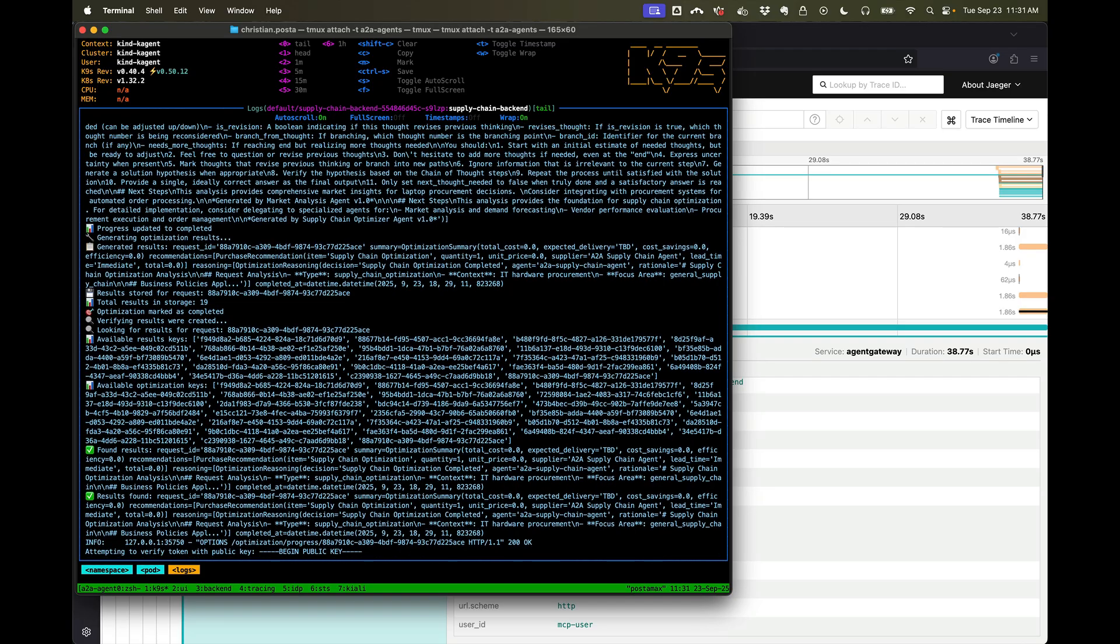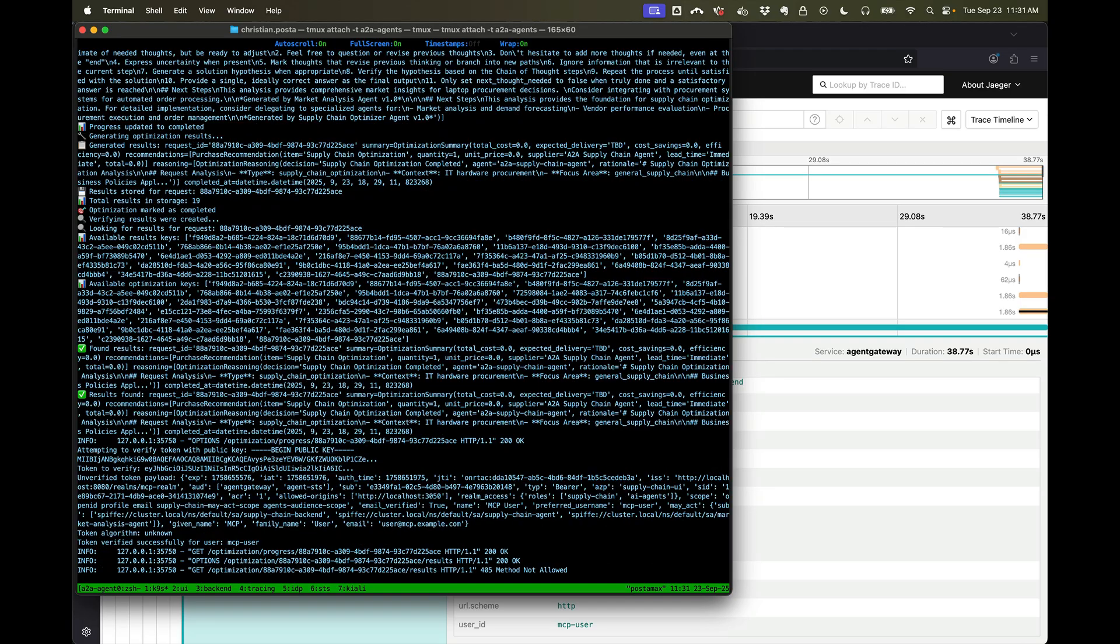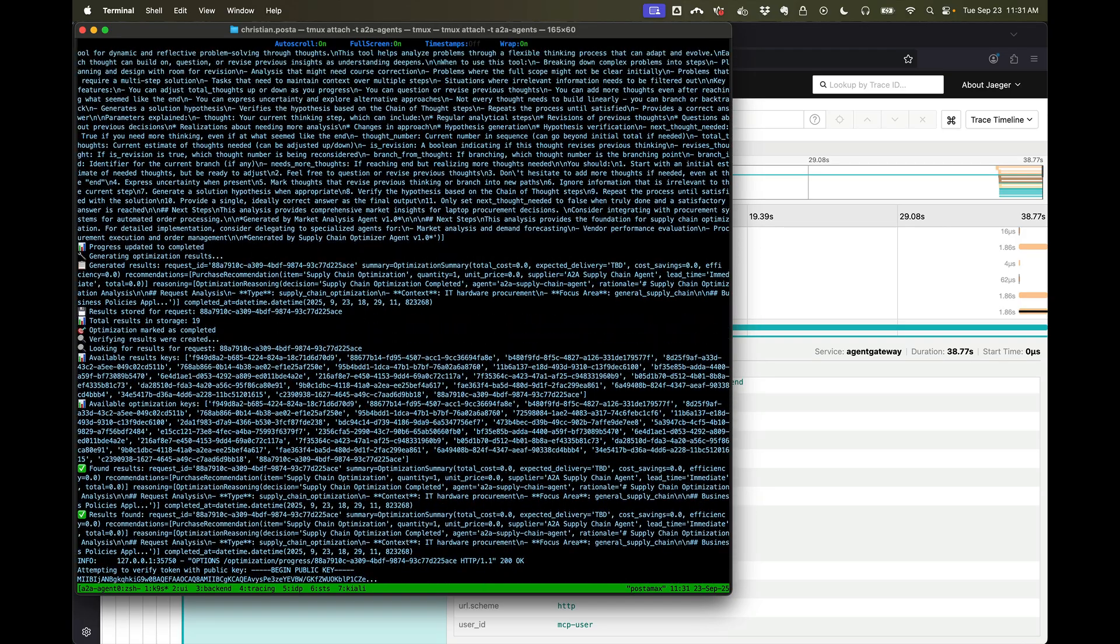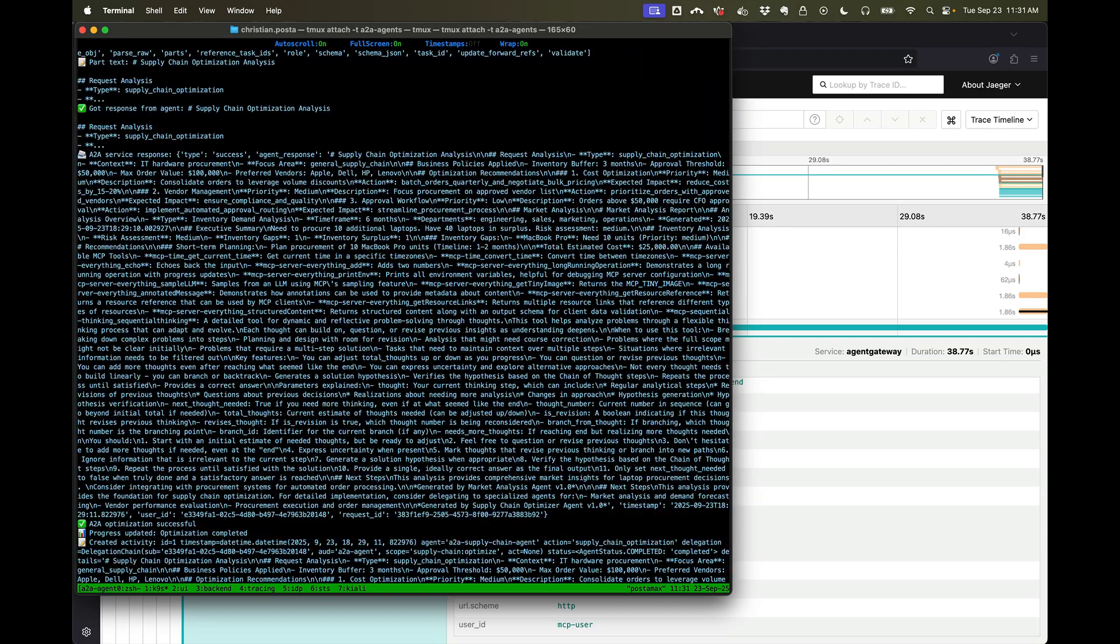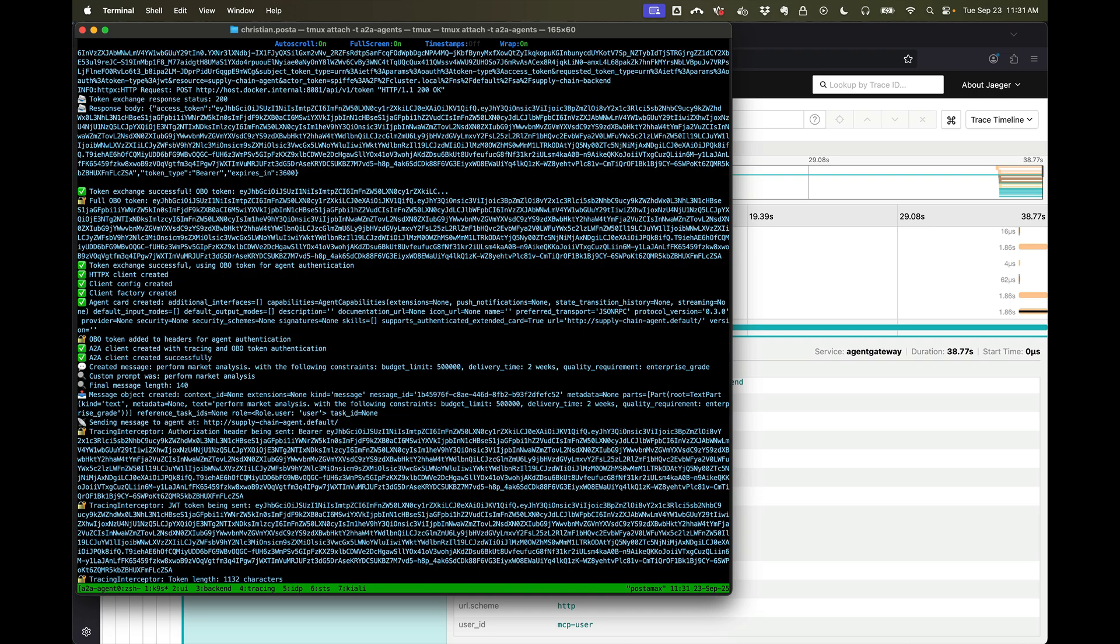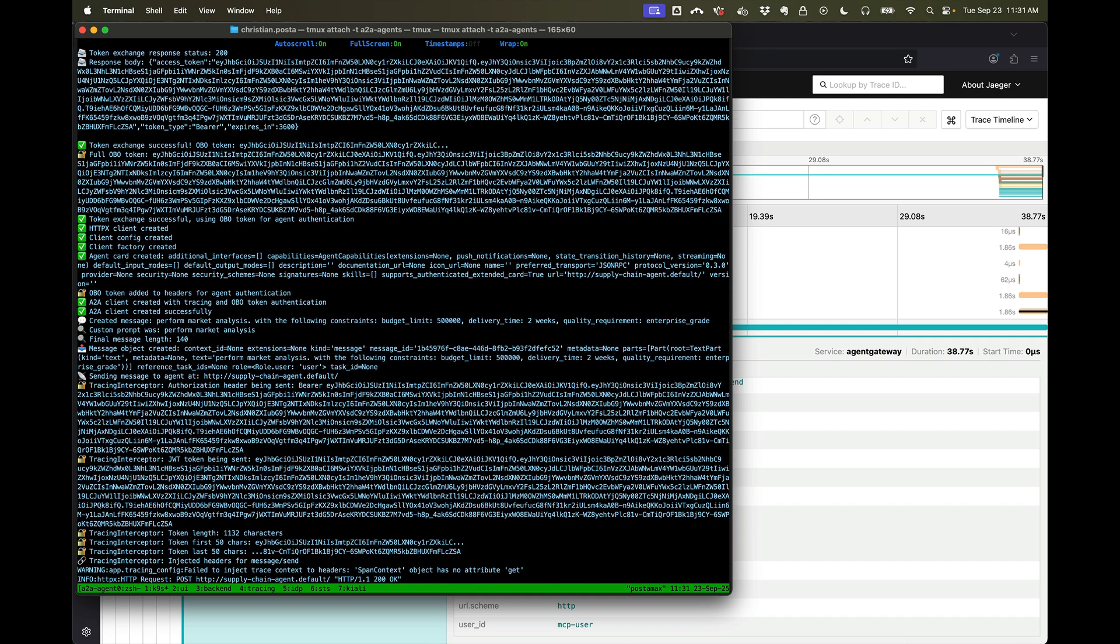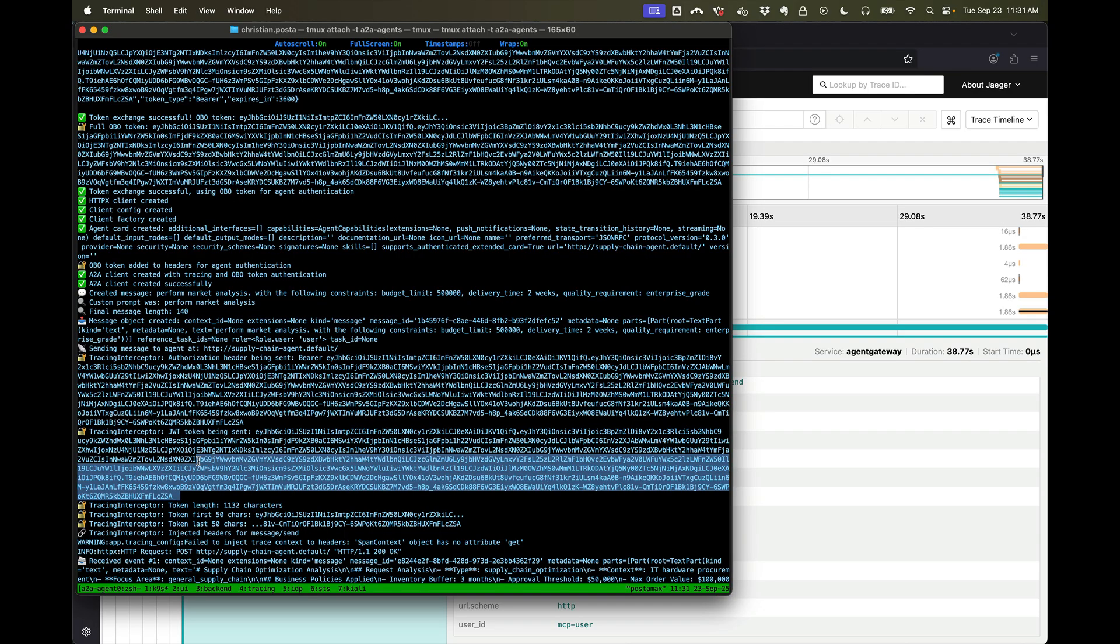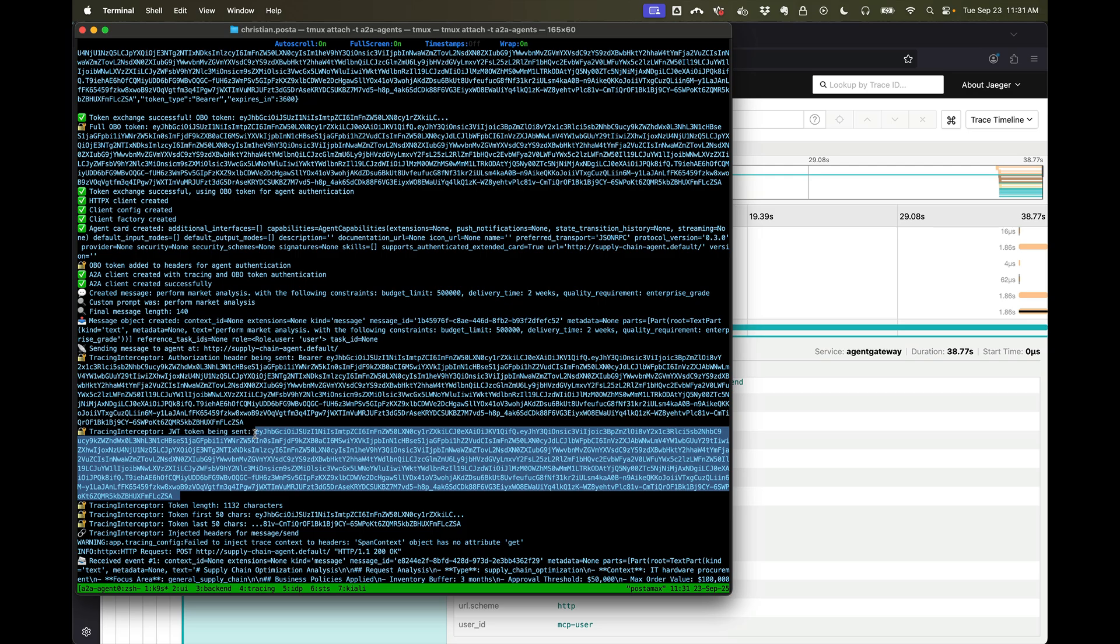Let's go here. Let's go to our backend. Let's scroll up, full screen. We'll scroll up. We see the response, but we've also logged, for demo purposes, the token that's been sent from the backend to supply chain agent.